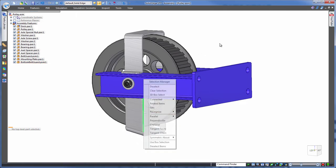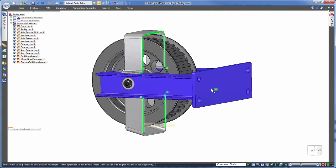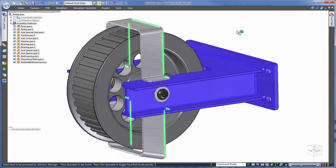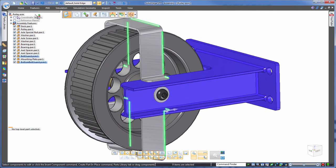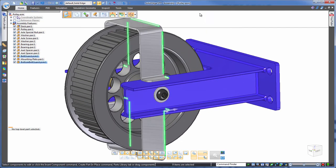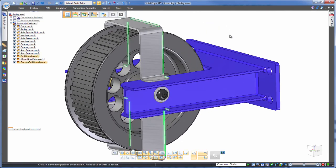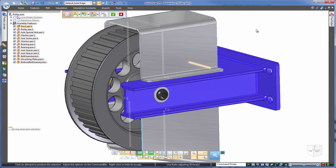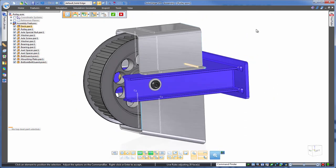We could even take this a step further by asking Solid Edge to find all of those coplanar faces that we've just been working with, then get those snapped to this back face here. Just as easy, done.